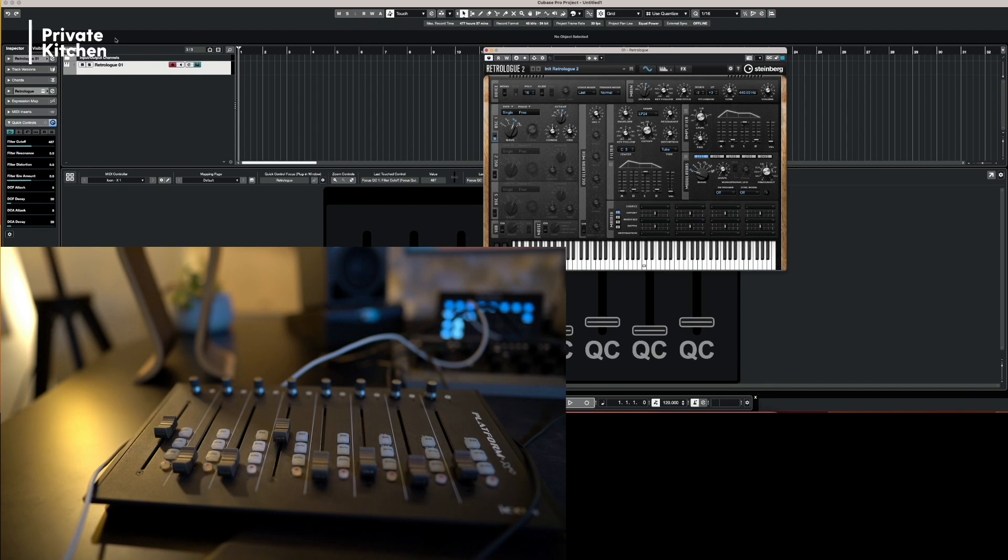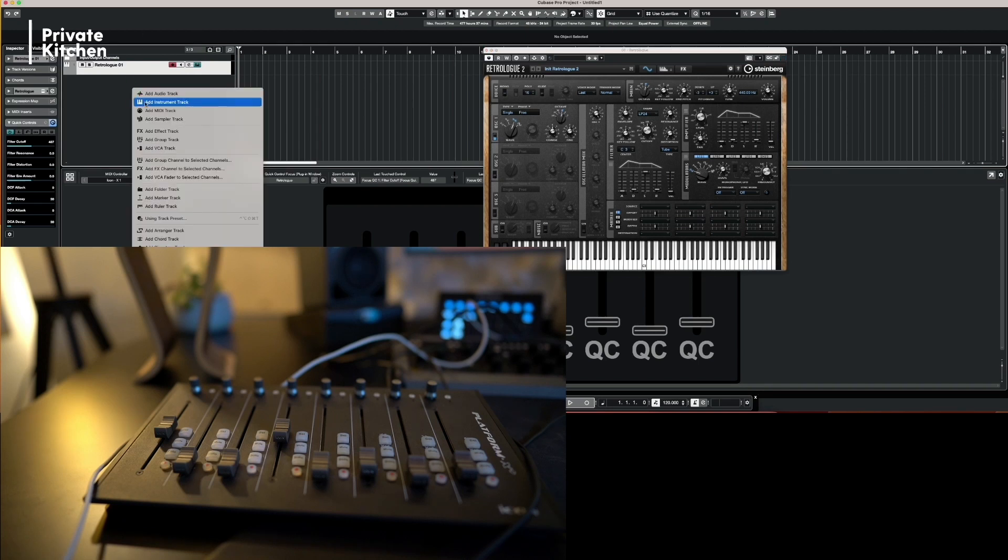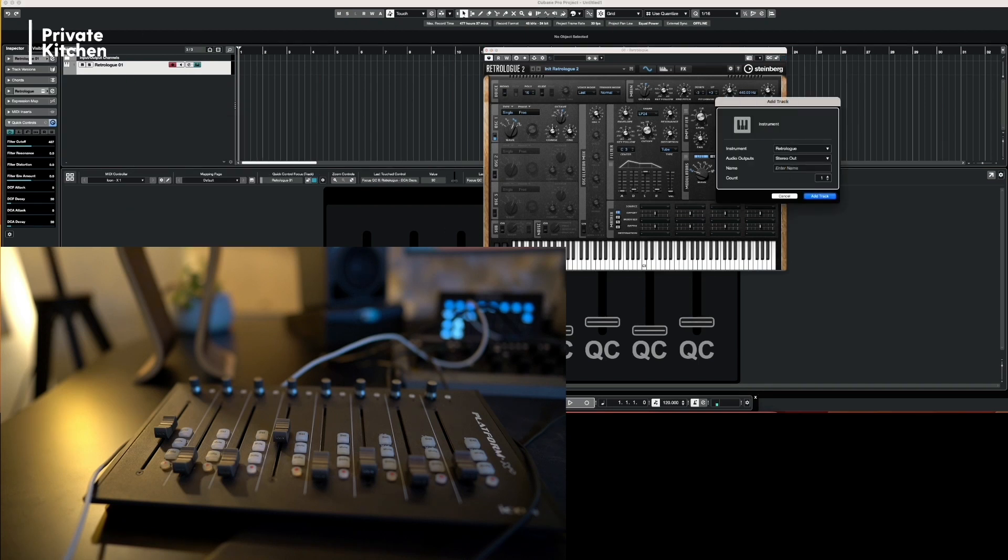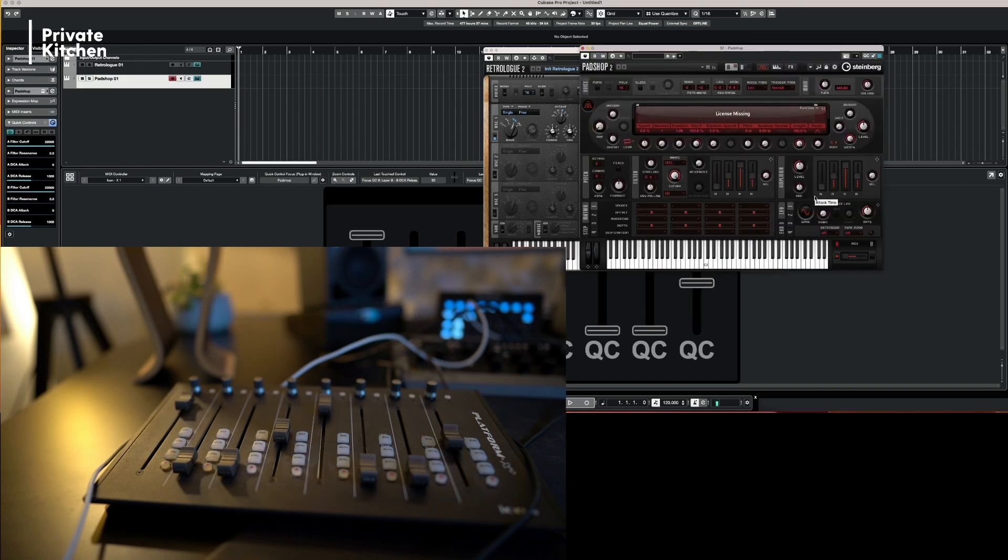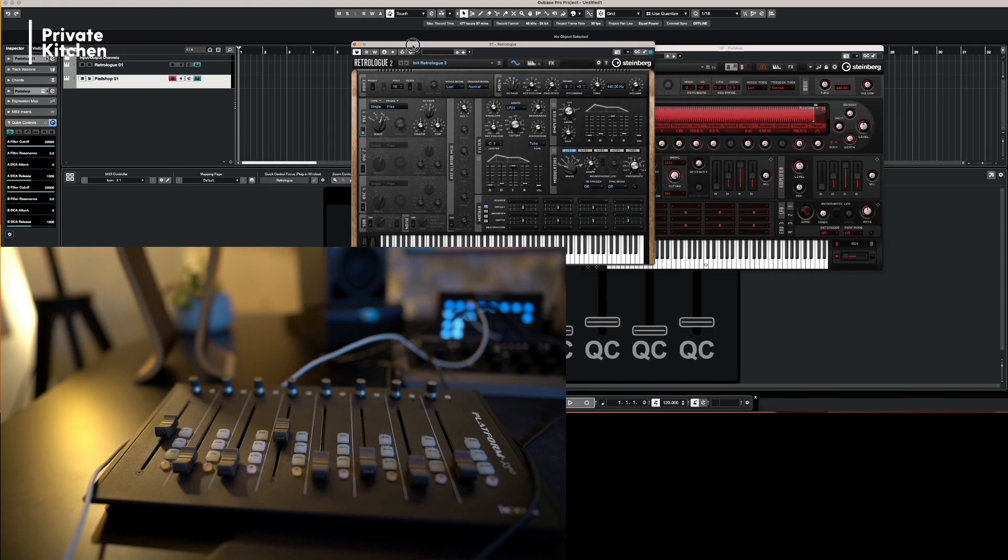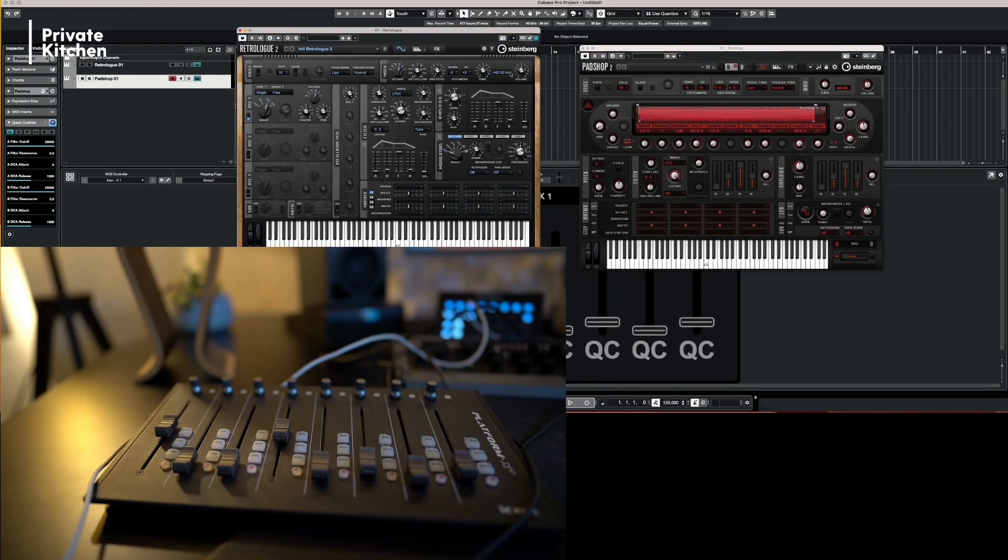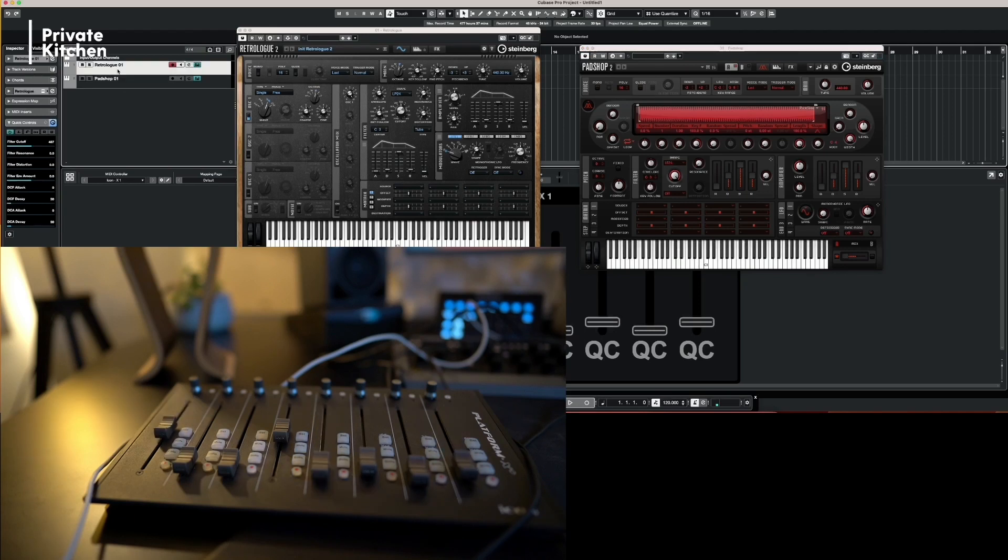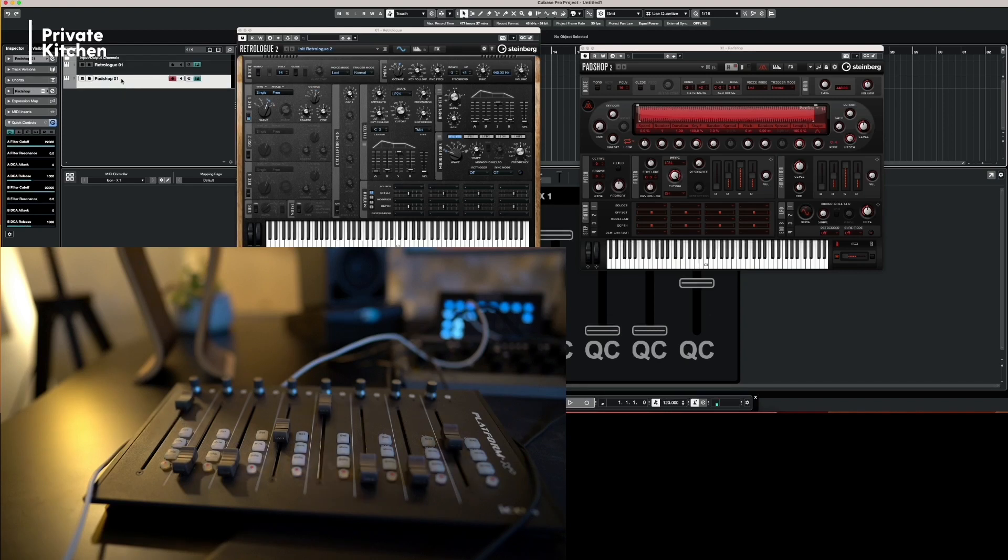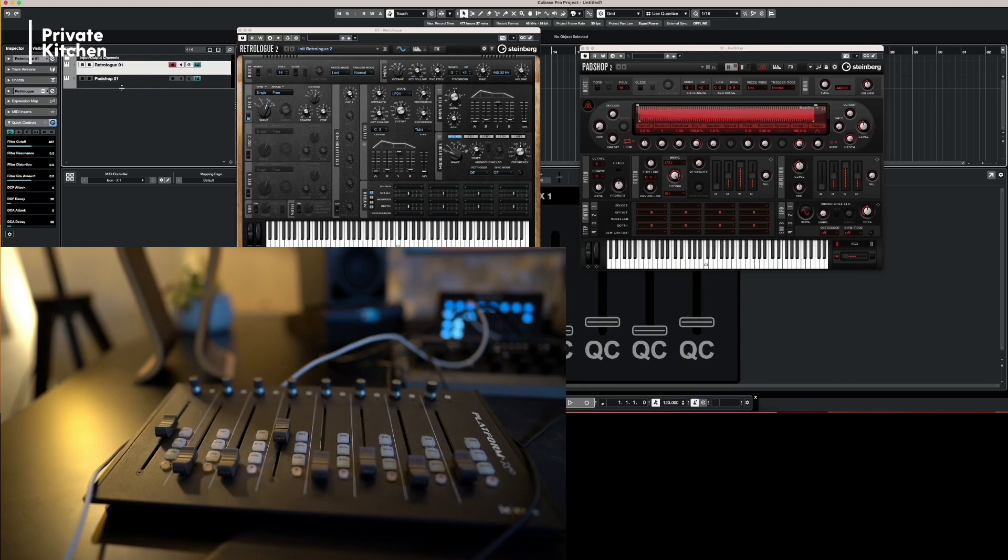And now when we are adding a second instrument to it, for example, Padshop. Everything changes automatically to the configurations of Padshop. So now we are on Padshop one. And when I'm going to Retrologue one, you see it's directly snapping to the right configuration.